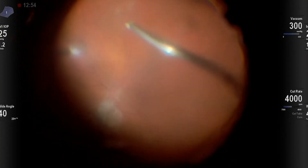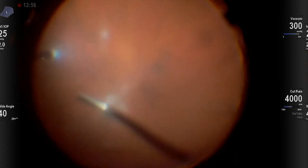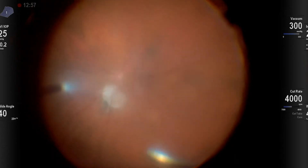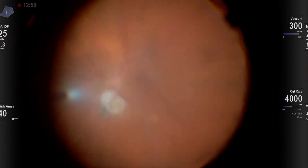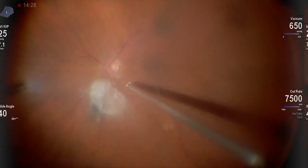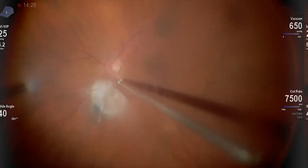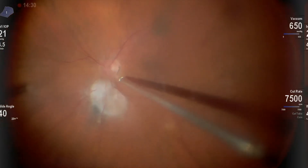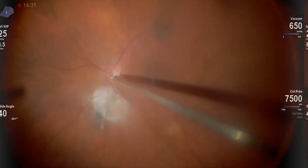This is the start of the vitrectomy. There are vitreous opacities which I'm removing. Now attention will be given to induce the hyaloid separation.